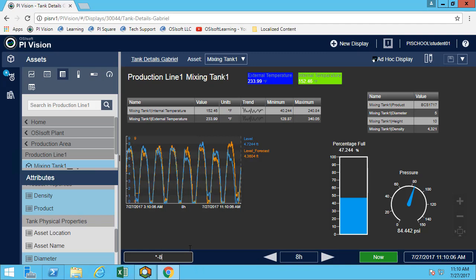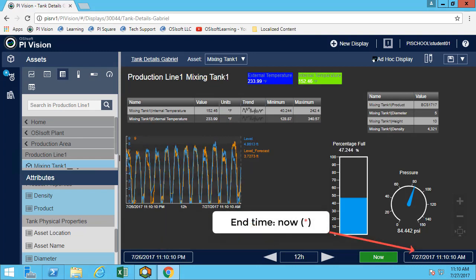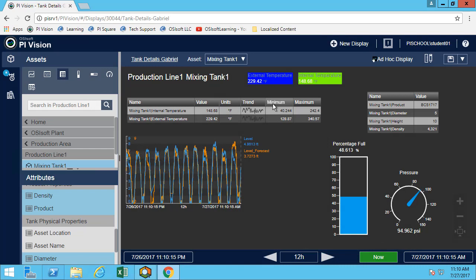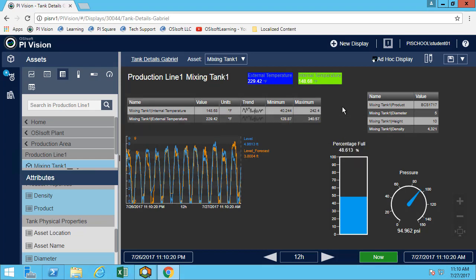We're changing the start time and leaving the end time as now. Looking at the table, it has a minimum and maximum column — if we didn't have them we could simply right-click and add those columns. We can now see the minimum and maximum for both temperatures. It's saved.